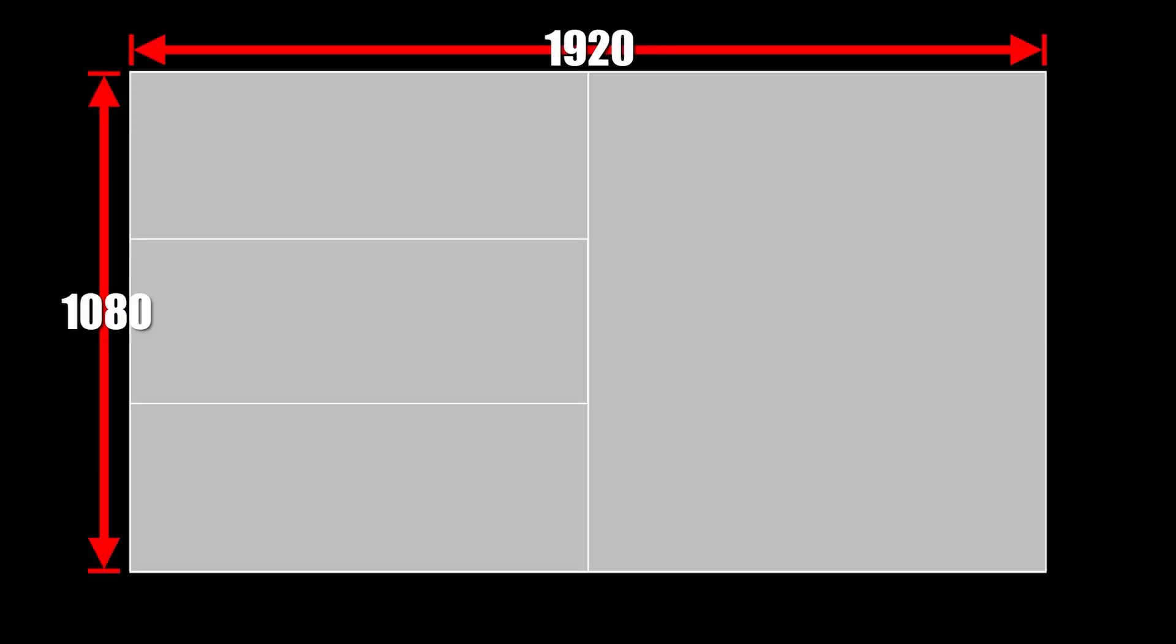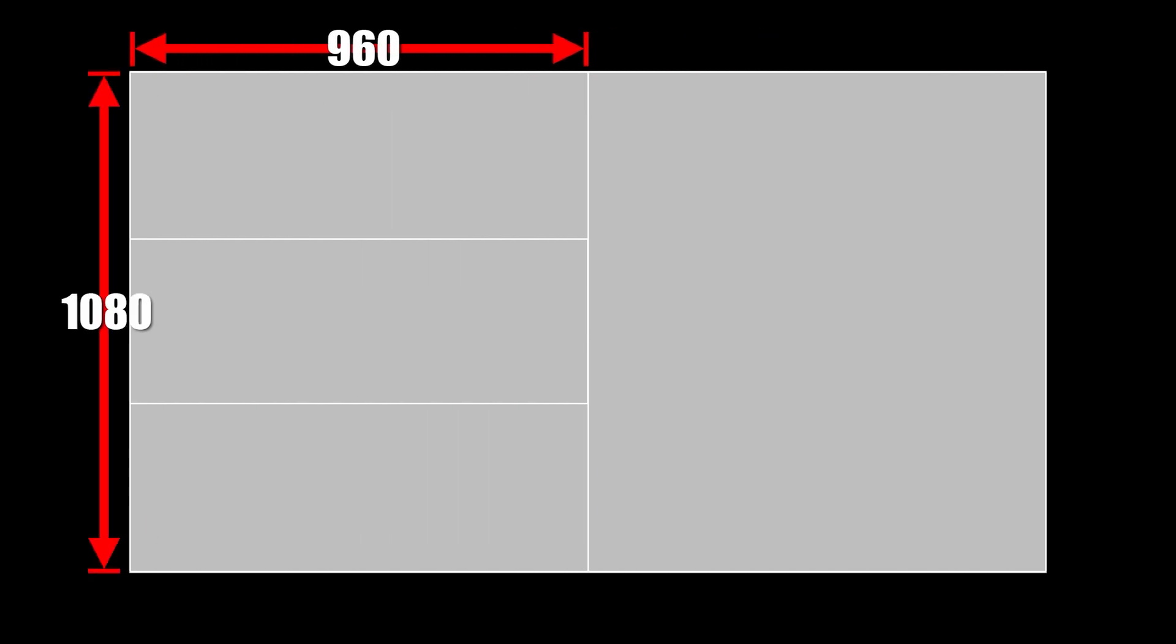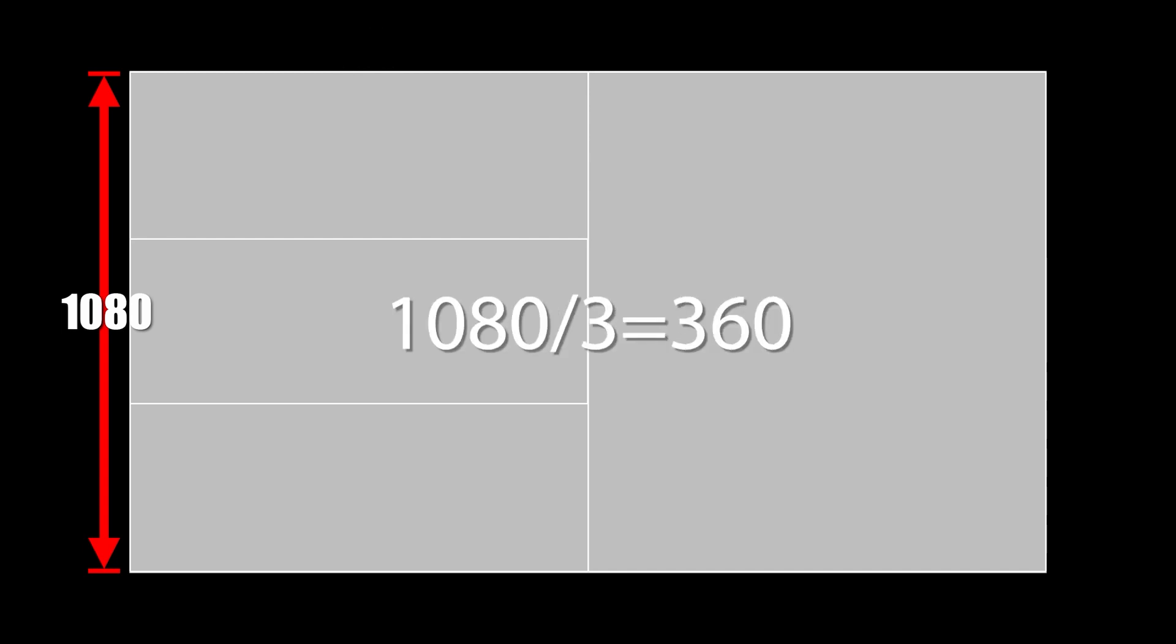For a 1080p video, the frame size is 1920 by 1080. And since we need to have two columns, we need to divide 1920 by 2 which is equal to 960. So the dimensions of our right frame will be 960 by 1080. As for the rows, since we need three of them, we divide 1080 by 3 which is equal to 360. So the size of each frame will be 960 by 360.